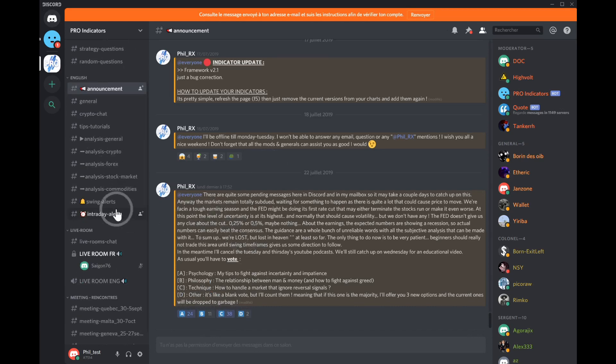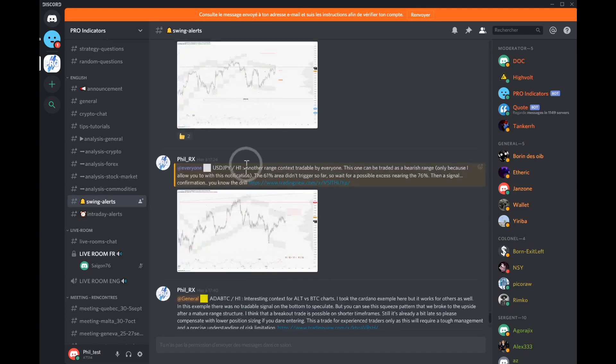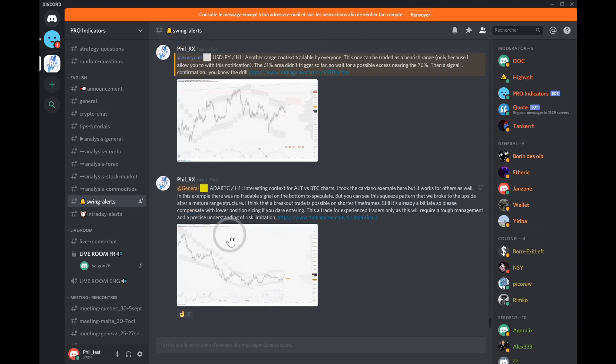Announcements are where I strongly recommend you turn on notifications. Then you've got swing alerts and intraday alerts, where I simply send you some potential trades and scenarios you might be interested in. There is a color code I'll explain later, but this is how analyses must be posted throughout this Discord. You always have to follow this format — when you post an analysis, make sure you follow these rules, otherwise moderators will send you warning signals.